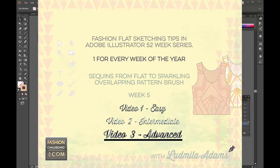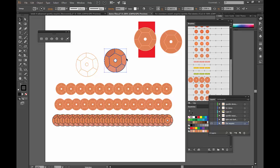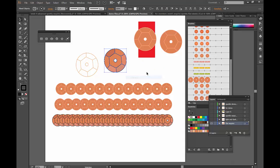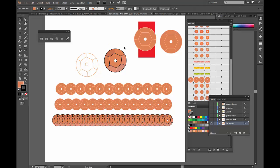All right, so this is part three of week five. We're moving on to the advanced part, and I hope that you guys are going to learn something really fun and new. It is required for you to already know how to create a sparkly flat sequence, so you have to have all these components otherwise this episode will not work for you.